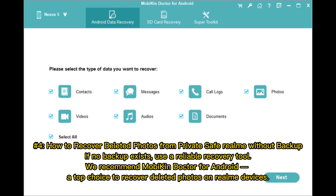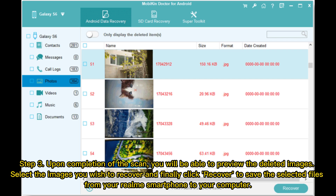Number 4: How to recover deleted photos from private safe on Realme without backup. If no backup exists, use a reliable recovery tool. We recommend Mobicon Doctor for Android, a top choice to recover deleted photos on Realme devices. Upon completion of the scan, you will be able to preview the deleted images. Select the images you wish to recover, and click Recover to save the selected files from your Realme smartphone to your computer.